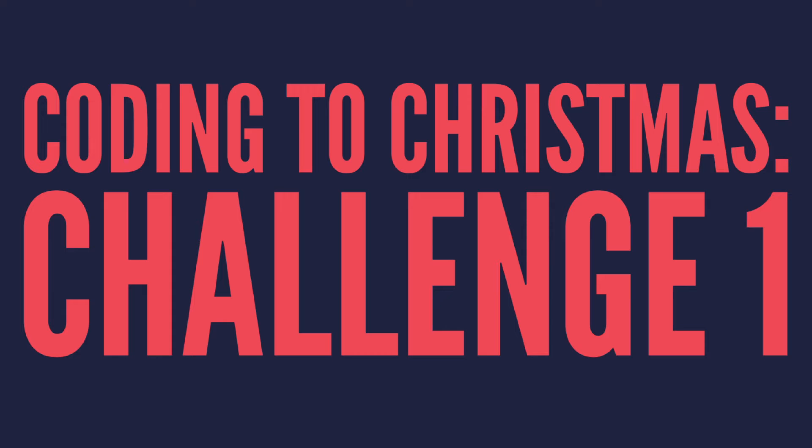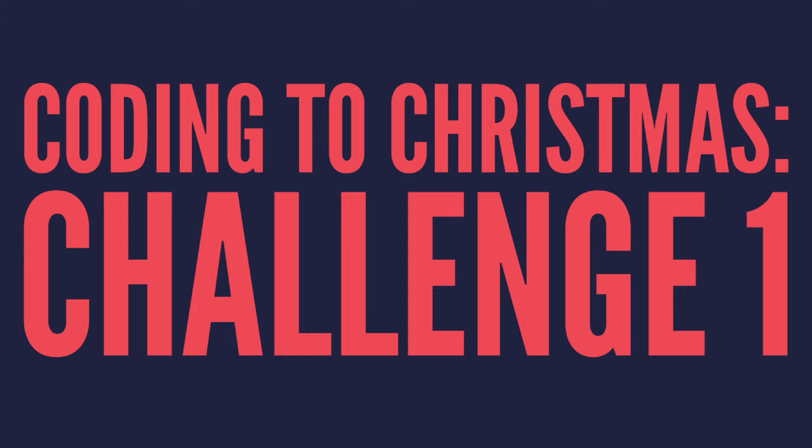Hi everyone and welcome to Coding to Christmas. So this year Jake and I have decided to set some coding challenges every day from now until Christmas Day on the 25th.